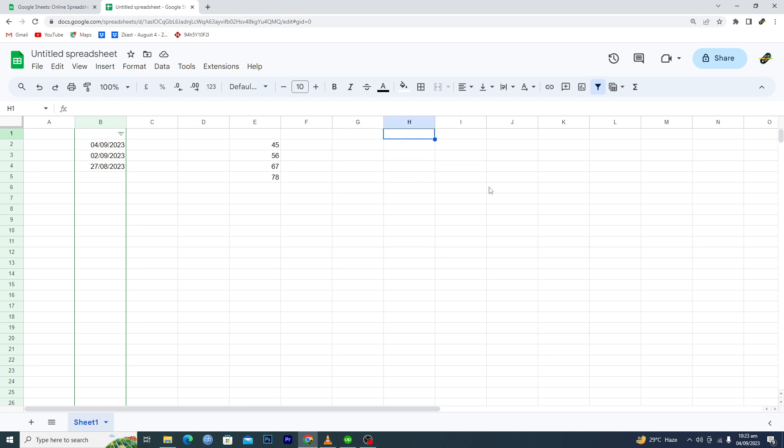For this, you have to merge cells. Let's suppose that if I wanted to make a cell which is equal to four cells by default, I will select these four cells, then I will go into the Format option and then Merge Cells and Merge.